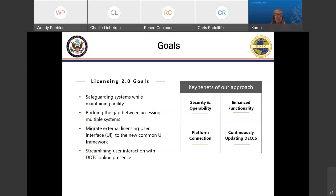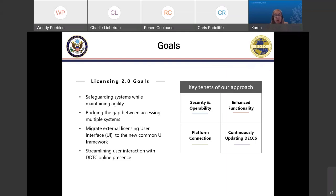We deployed in February of 2020, right before the pandemic started. We started out with these goals for Licensing 2.0: we were really interested in safeguarding the system while maintaining agility, and we wanted to bridge the gap between accessing multiple systems to create a frictionless experience for users. We were also interested in migrating our external licensing user interface to a more common UI framework across the DEX platform for all user experience and interface for all the different applications.